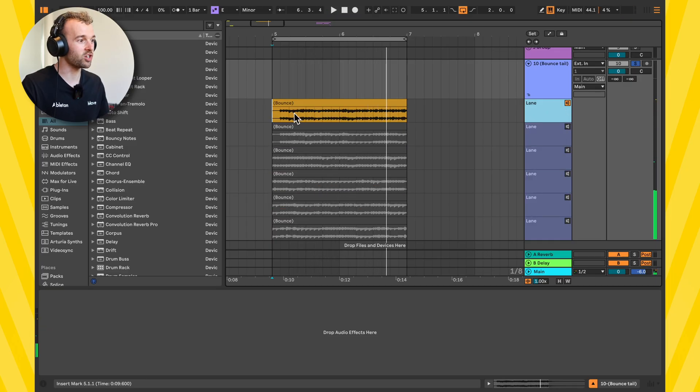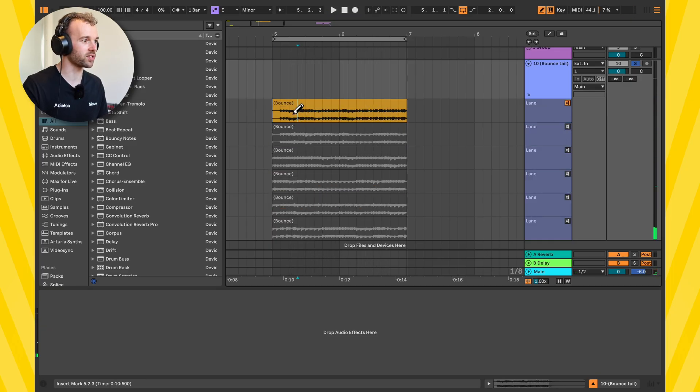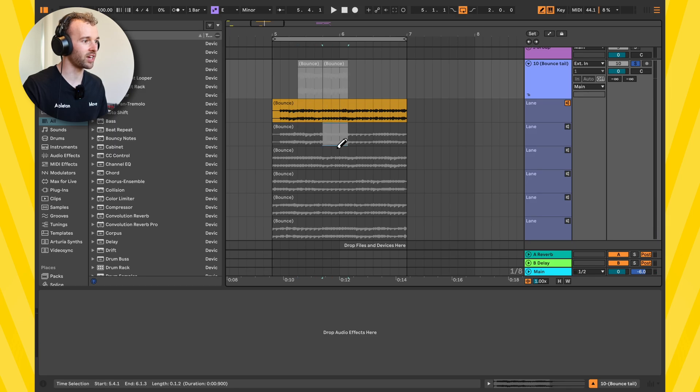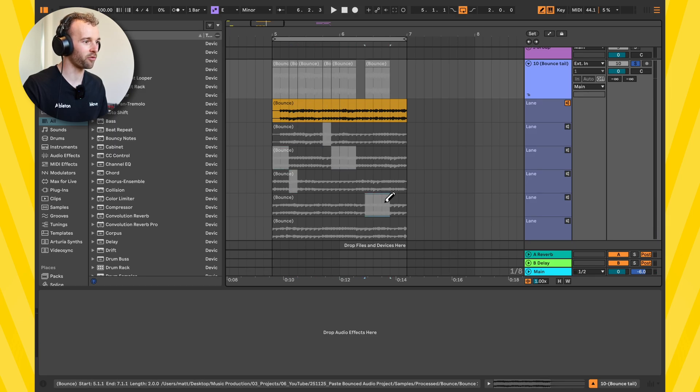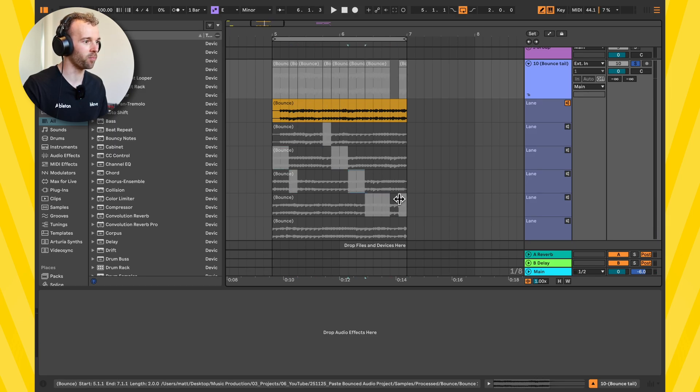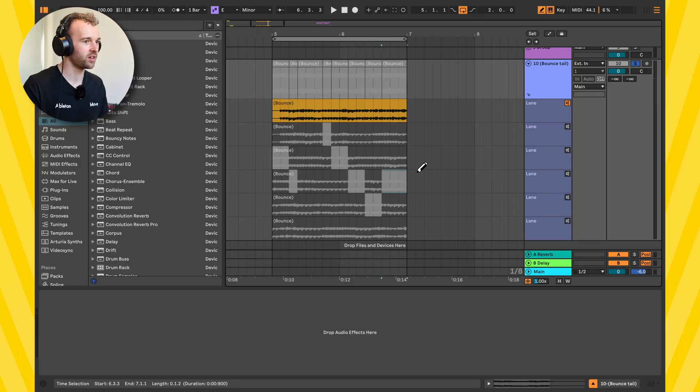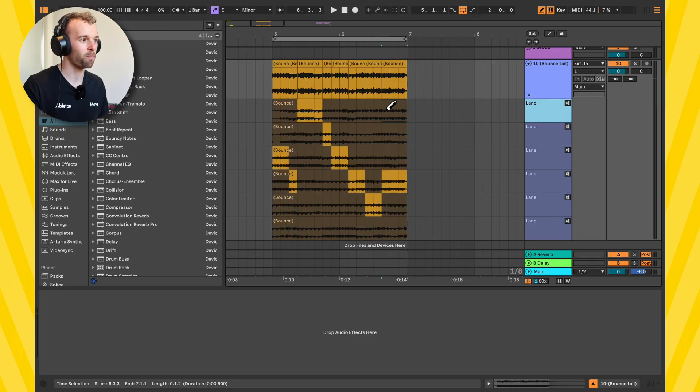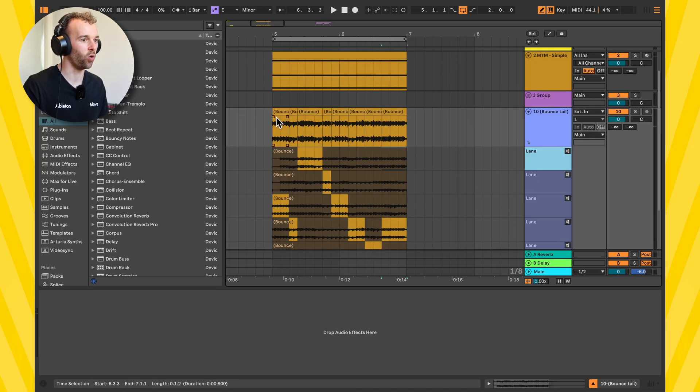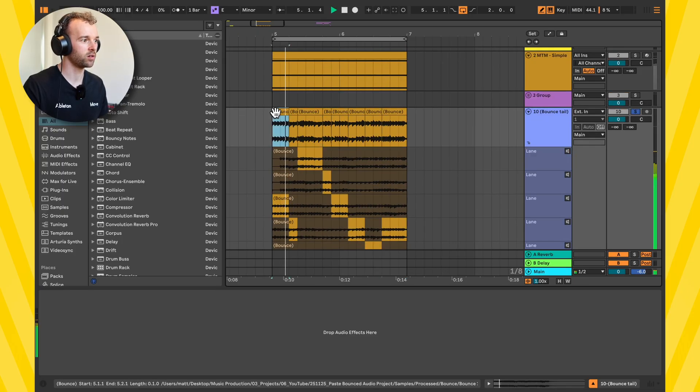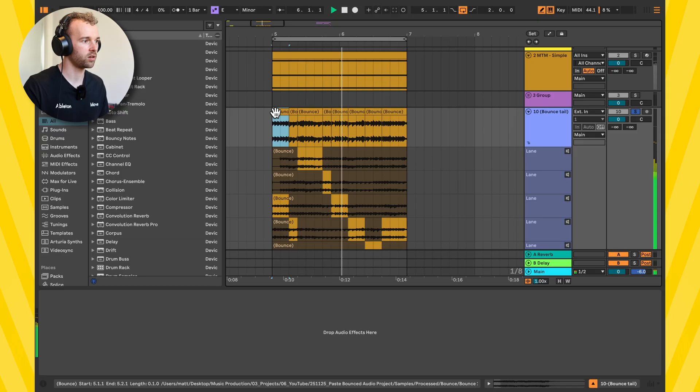And then I could maybe just select the ones that I like using the take lane feature and create some kind of random comp from this completely randomized pasted audio. And now all of a sudden I've curated that randomness into some more predictable audio that I could use in a track to maybe resample again or use as a texture or even the main focal point in a track. This is a really cool use of this feature.